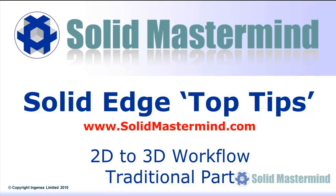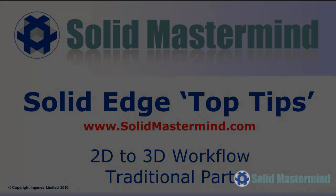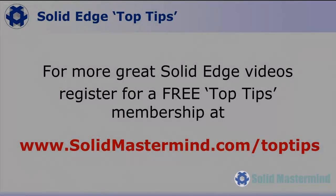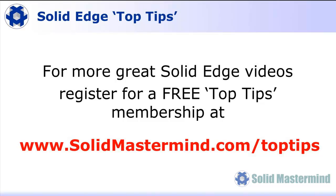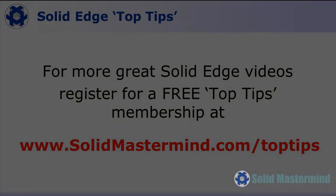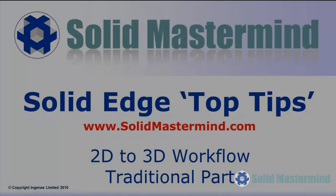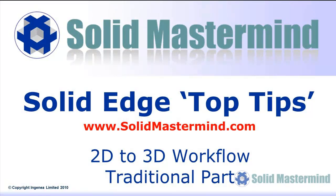Welcome to this Solid Mastermind Top Tip for Solid Edge. Before we start, remember you can access many more of these great videos by registering for a free Top Tips membership over at SolidMastermind.com.